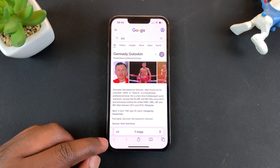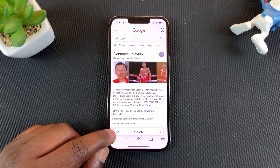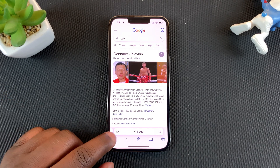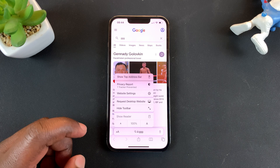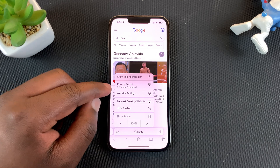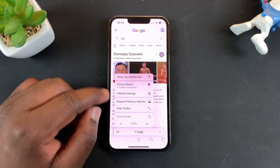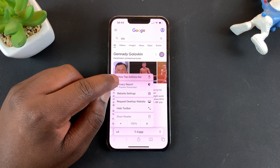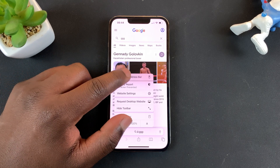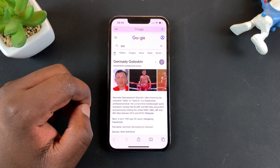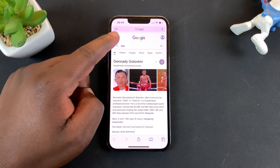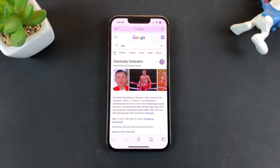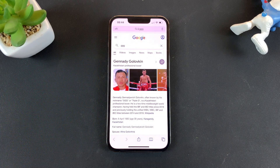That should give you these two A's on the left hand side of the search bar. Tap on those, and then from the menu that pops up, tap on 'Show Top Address Bar'. The address bar is going to be sent straight back to the top.